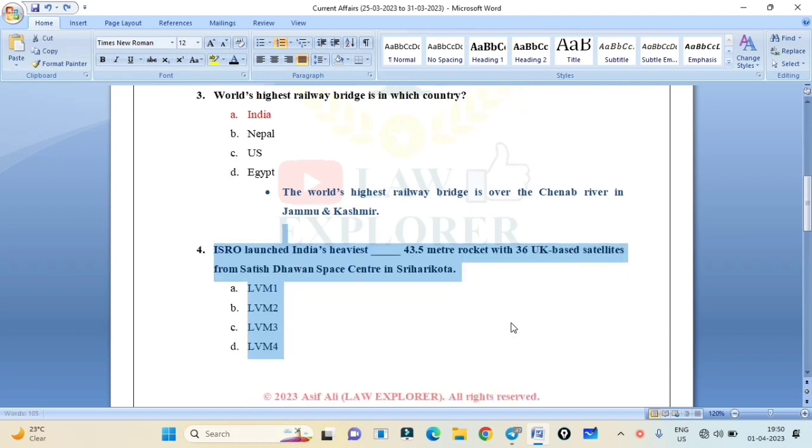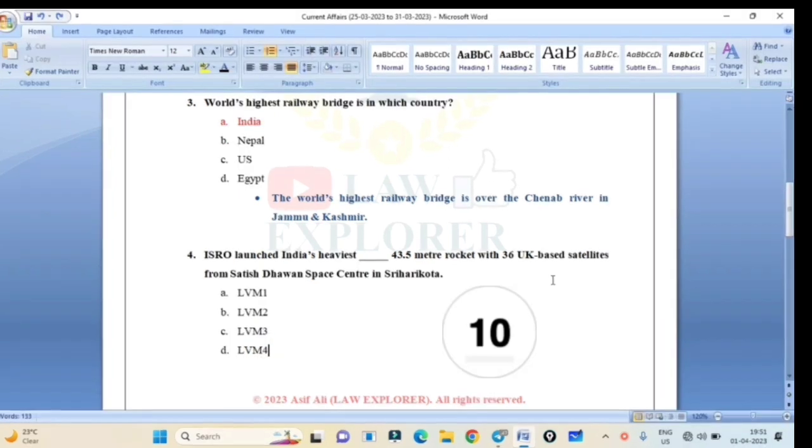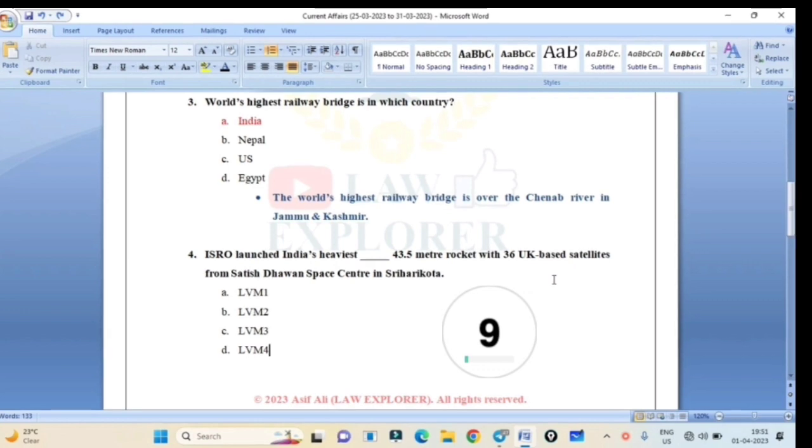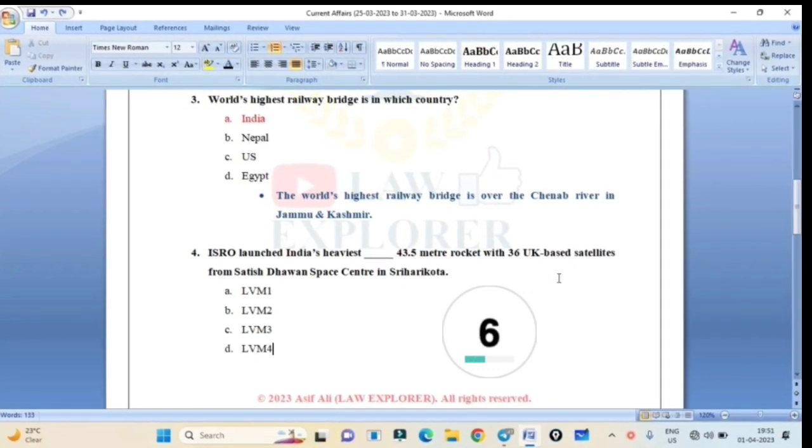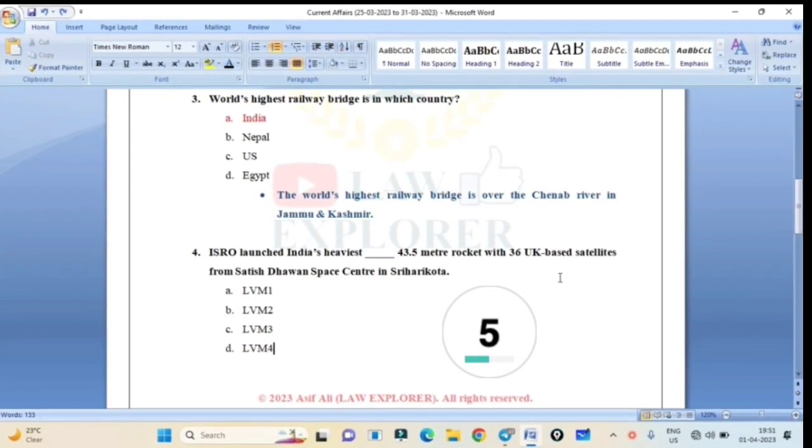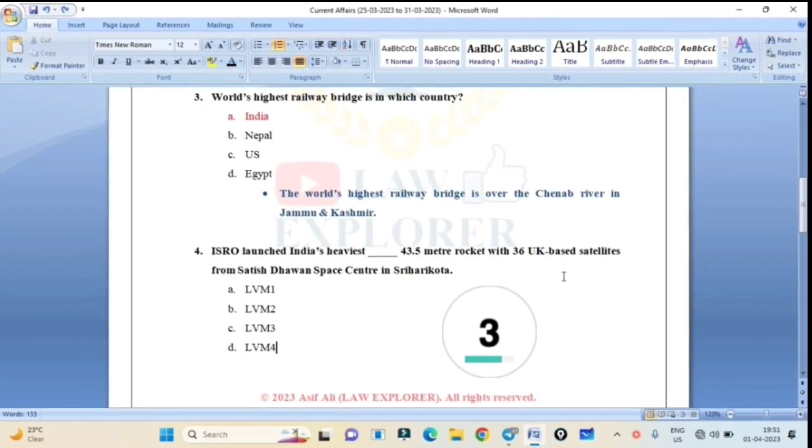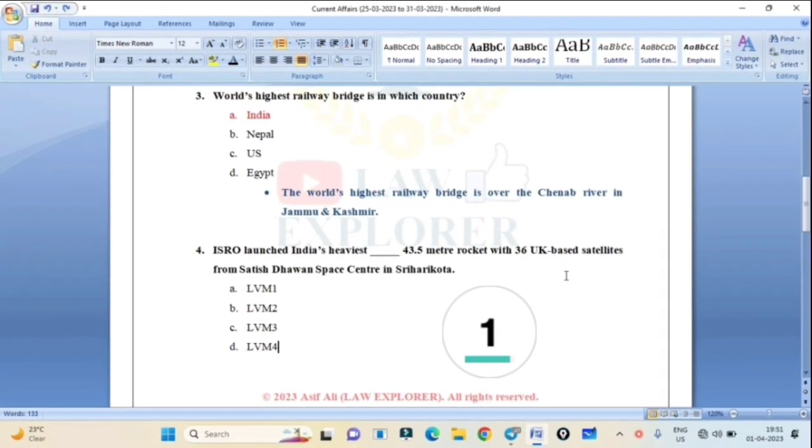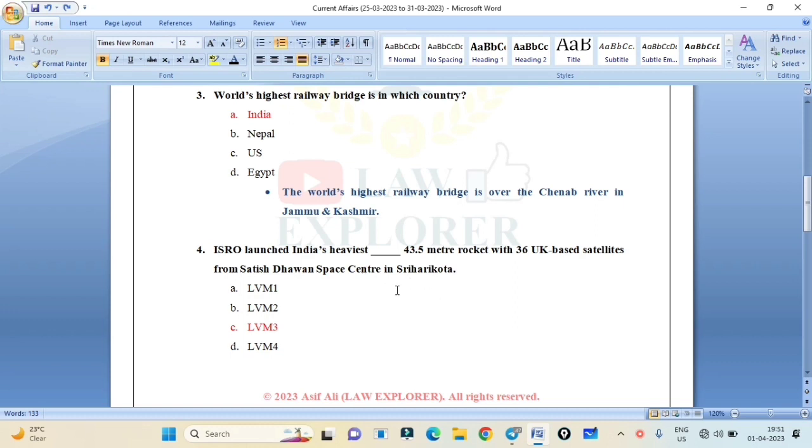ISRO launched India's heaviest rocket. What is the name of the rocket which is 43.5 meters with 36 UK-based satellites from Satish Dhawan Space Center in Sri Harikota? Correct answer is Option C: LVM3. LVM3 from Satish Dhawan Space Center in Sri Harikota with 36 UK-based satellites.